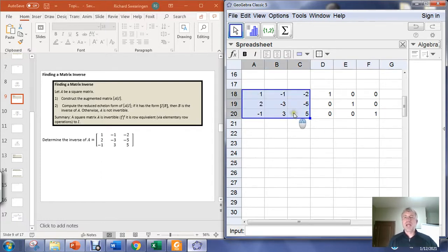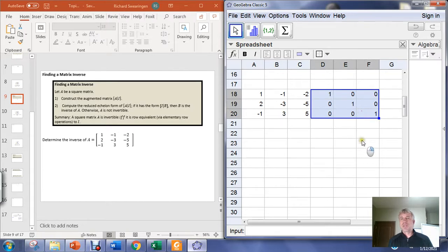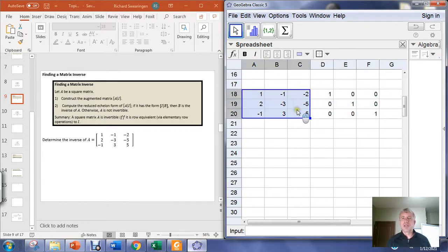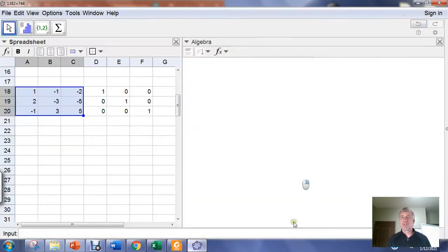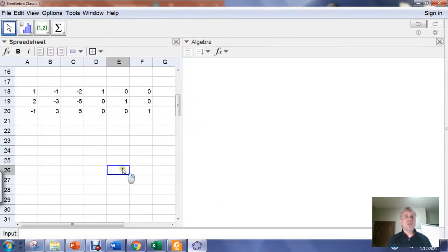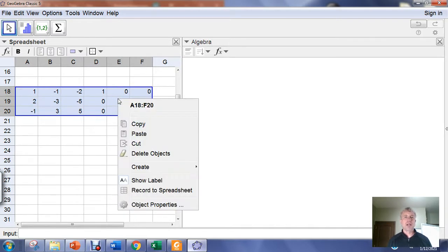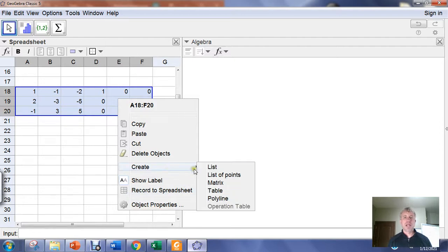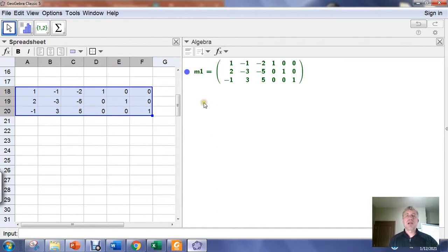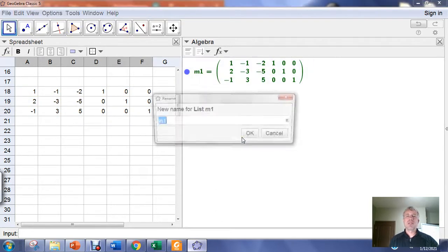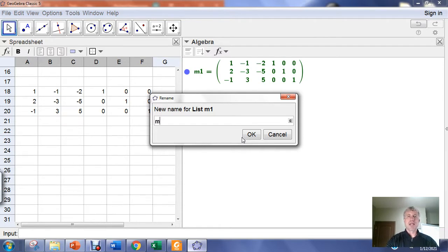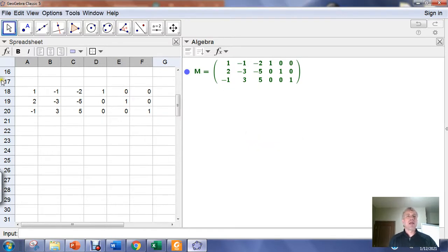So when I'm done, I should have matrix A — for which I'm interested in finding an inverse, if it exists — augmented with the 3x3 identity matrix. We can only look for an inverse matrix if we have a square matrix. Once I've done that, I highlight everything, left-click and hold, right-click to bring up the context menu, go to Create, and create a matrix. I like to rename my matrices so they're easier to type, so I'll call this one capital M and hit OK. Now I'm done with my spreadsheet view — I've used it to create the augmented matrix.